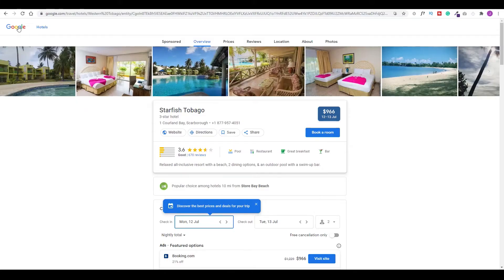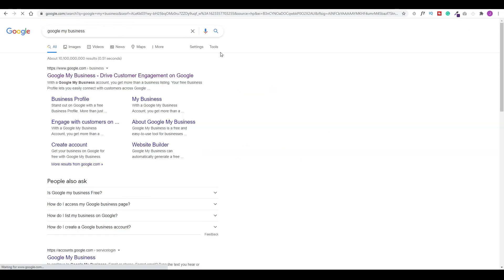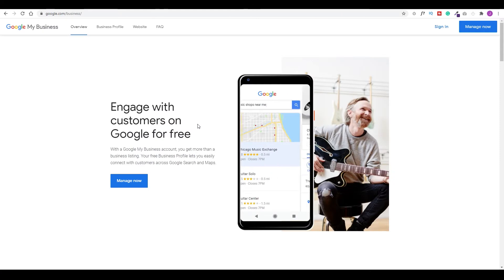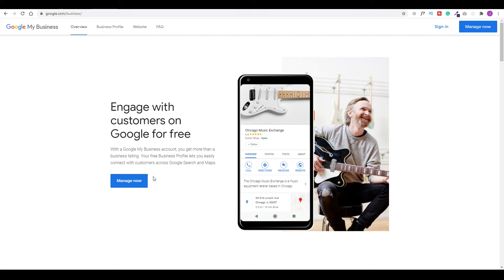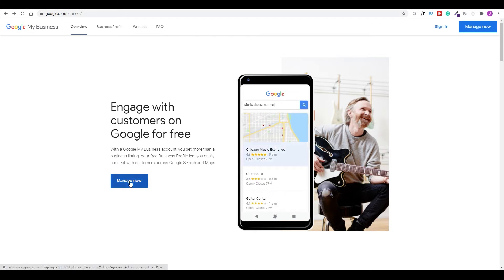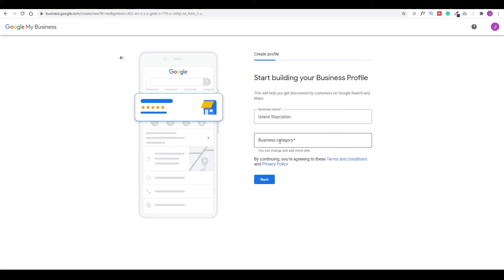All right, so if we go back to Google we can type Google My Business. We'll select the first one, Google My Business. From this window, if you already have your business, you could sign up. But in our case, we don't have one and we're going to create one. Now, this is not an actual property, so I'm going to remove this after, but let's create a new listing. We'll click manage now. Let's type the name of our listing. I'm going to call this Island Staycation and I'm just going to choose create a business with this name. It's going to ask you for the business category. Here is where you're going to choose hotel and we'll choose next.